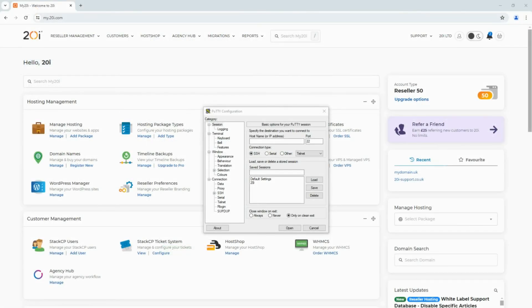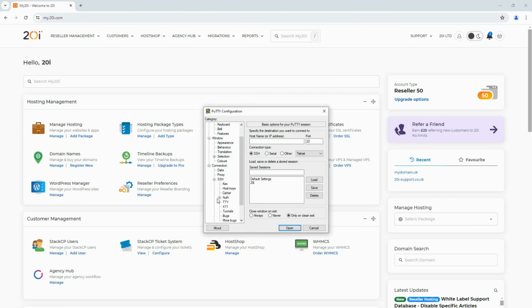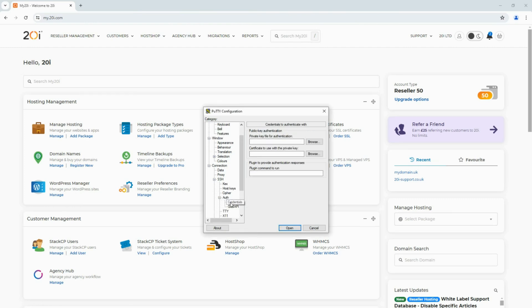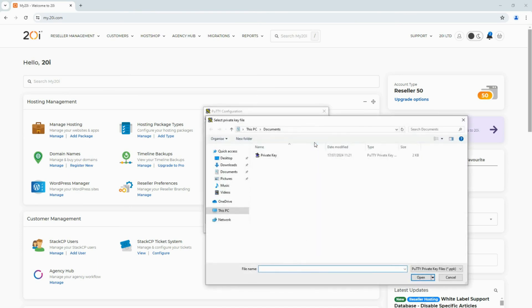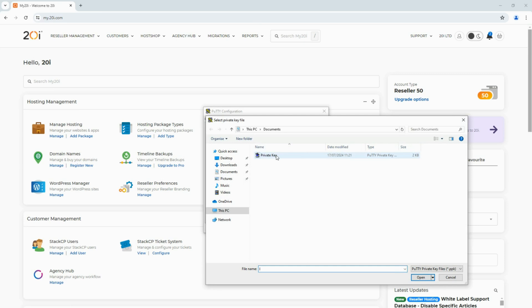After that, open PuTTY and use the left-hand side to navigate through Connection, SSH, Auth, and then select Credentials. Next, select Browse next to Private Key File for authentication and select the private key you saved earlier.